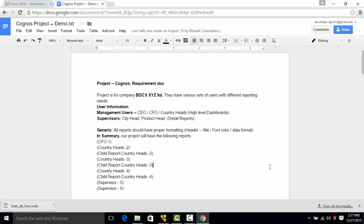Welcome to video number five of the series on Cognos project development from scratch of RTDW consultancy services.